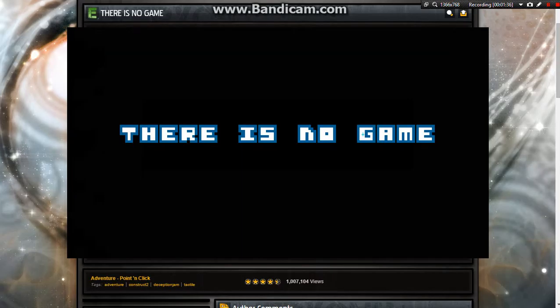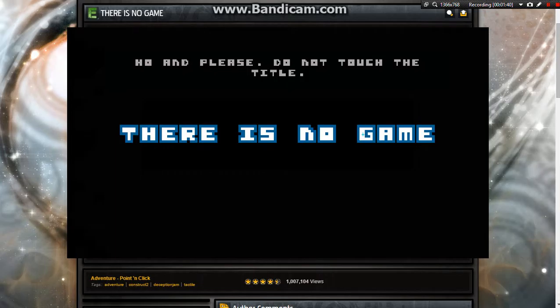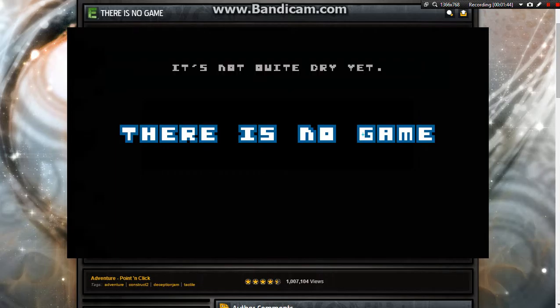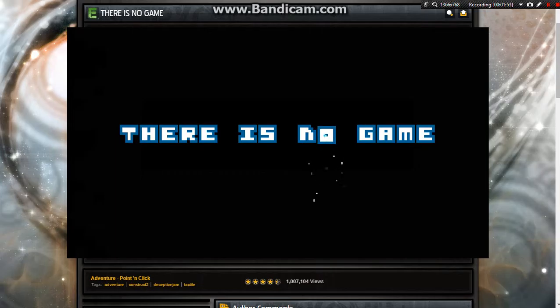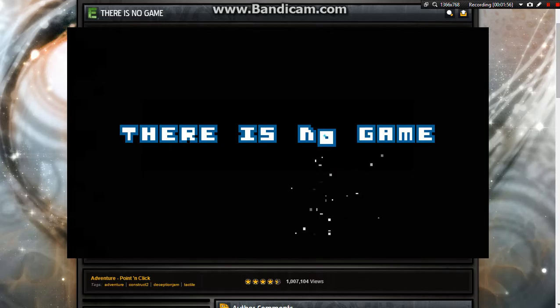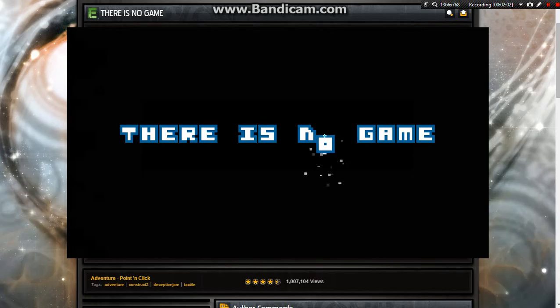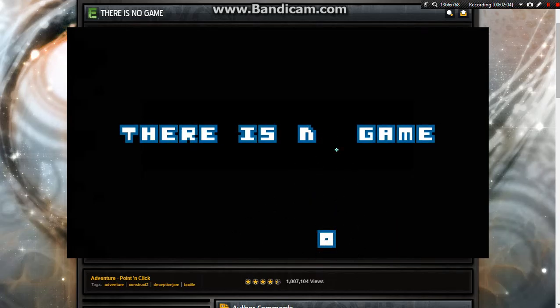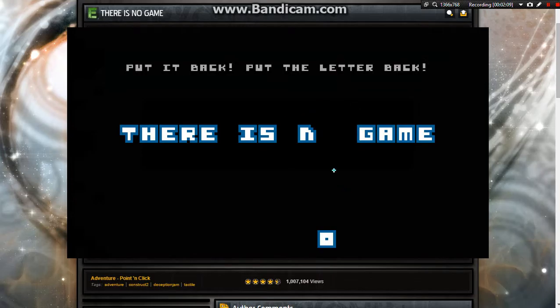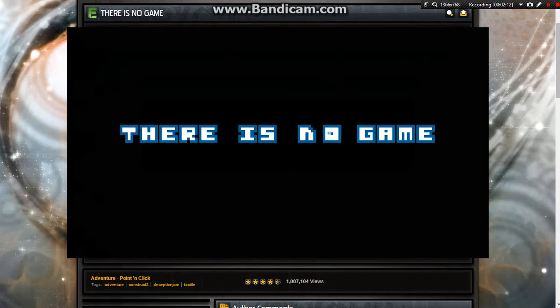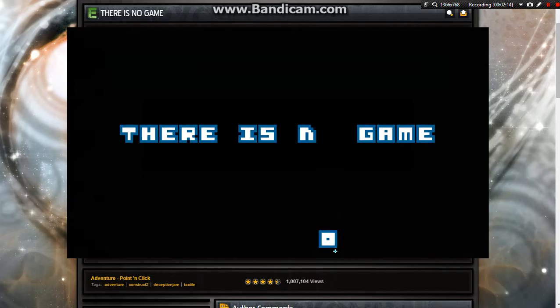Oh, thank you. Goodbye, bye bye. And please do not touch the title. Why? It's not quite dry yet. Especially the letter O. Oh... What? I just did something. What's going on here? Wait, what have you done? You just ruined the title. I did, I'm sorry.